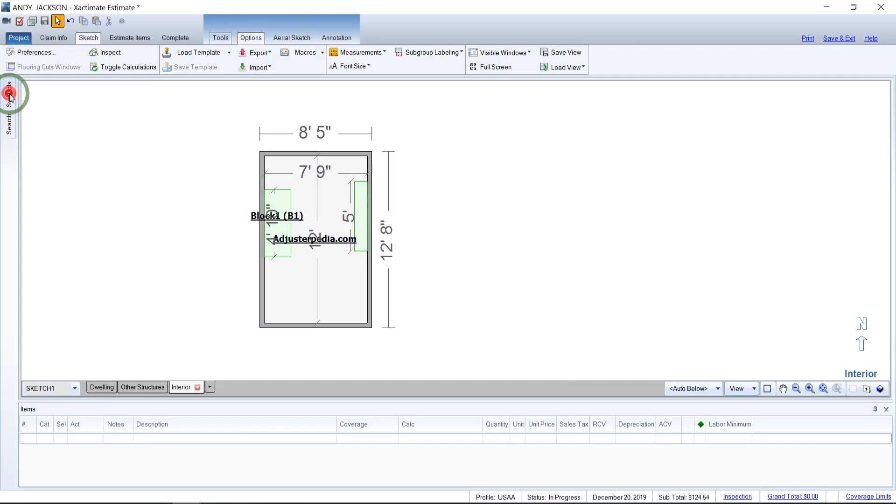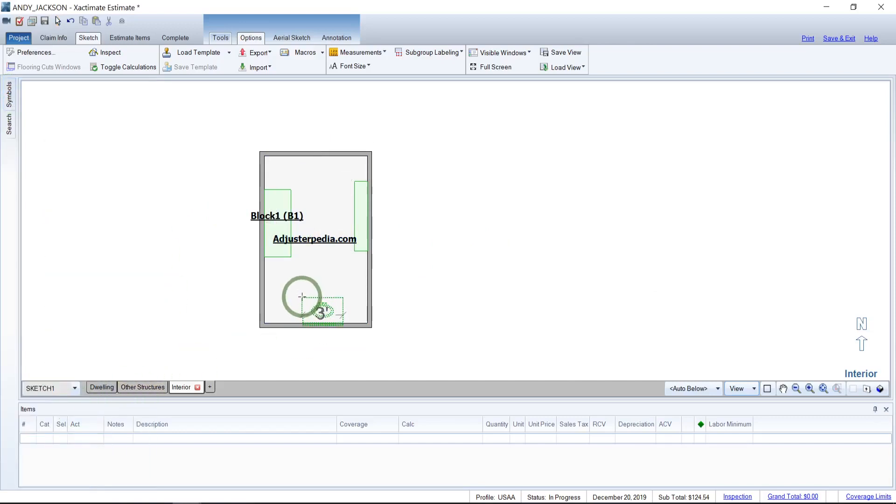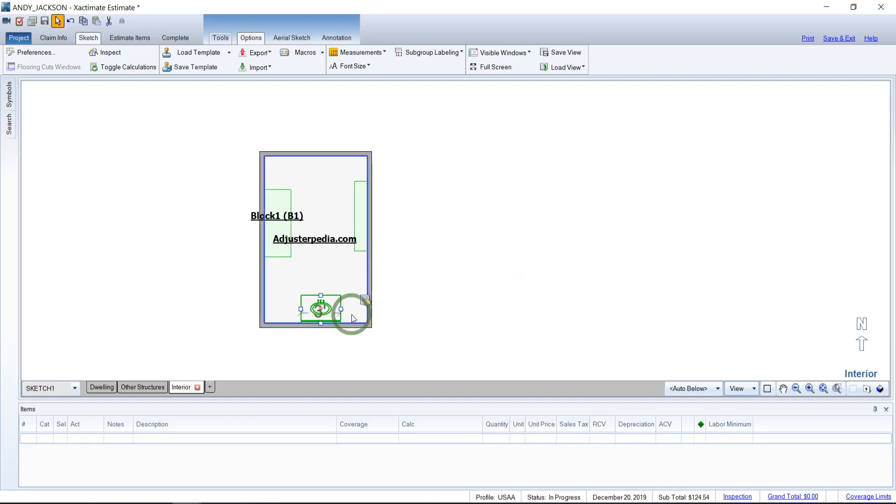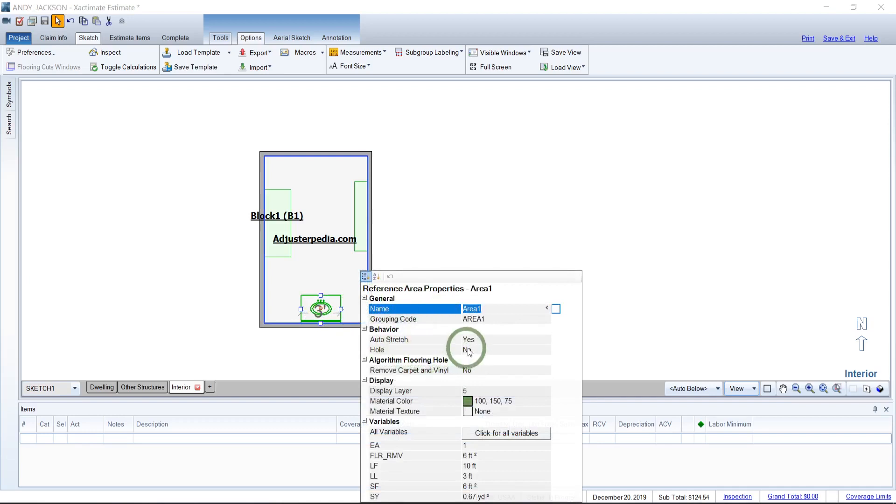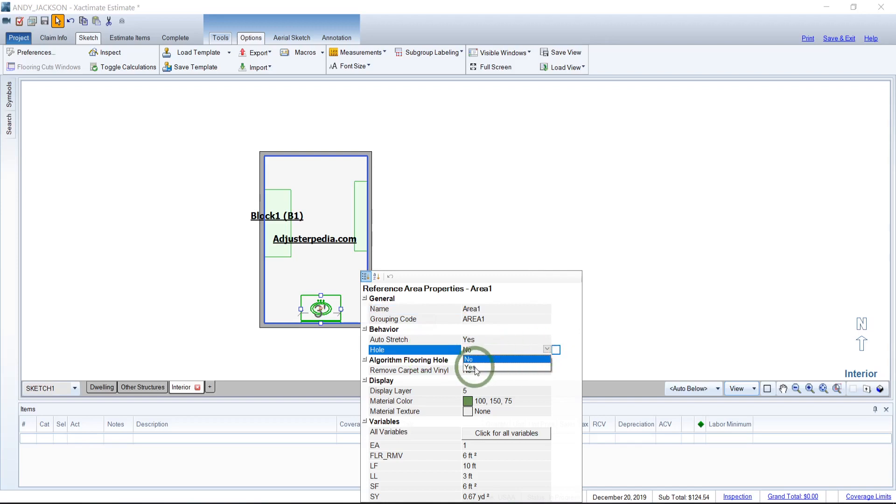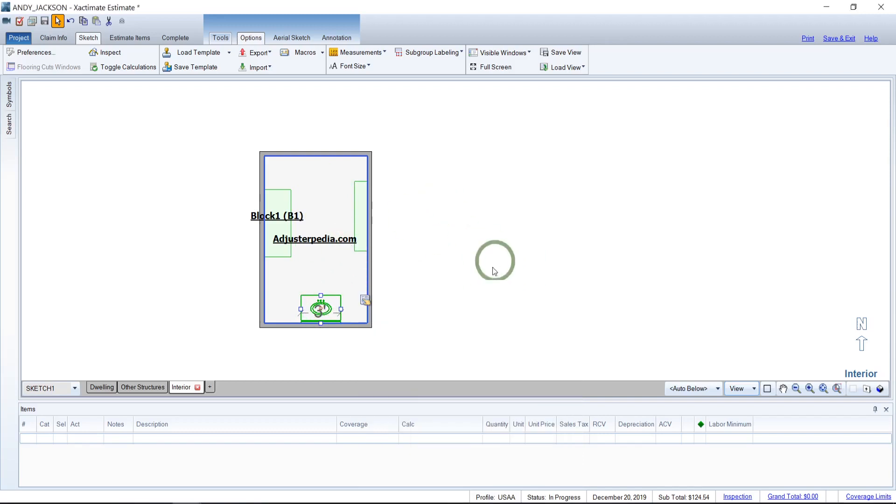And this will work with anything we want to throw in here. Let's say we want to come over, grab a symbol and throw a sink or something in here. So we'll do a bath vanity and we'll throw a bath vanity in here. If we look at the properties as a rule, these do not have the hole underneath built in. Let's just say we always want to account for getting rid of the carpet or the tile.